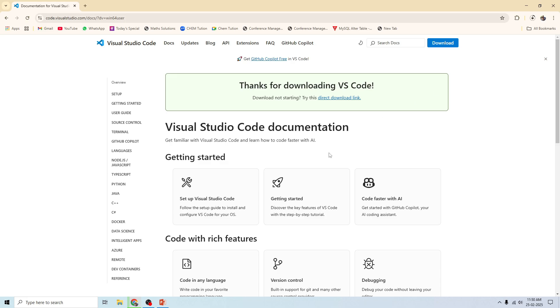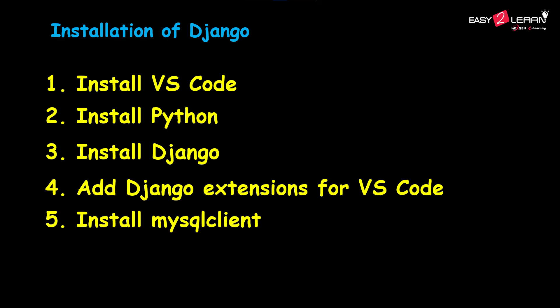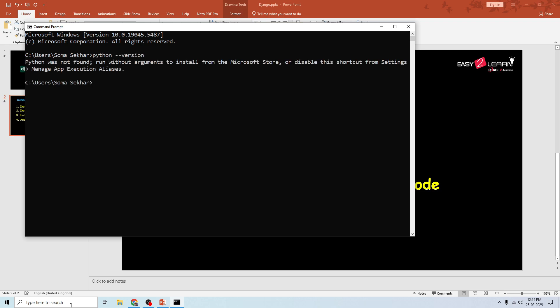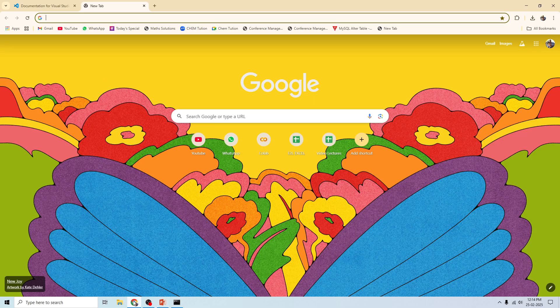I already have VS Code installed, so I'm opening it now. The second step is installation of Python. We need to check whether Python is already installed or not. Let's open the command prompt and check by typing 'python --version'. Here there is no Python, so let us set up Python.